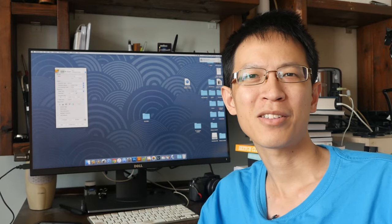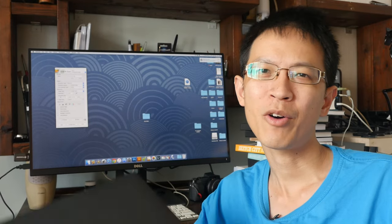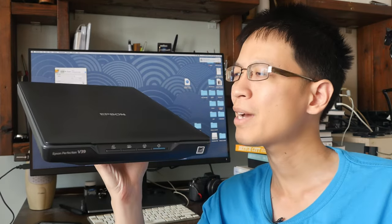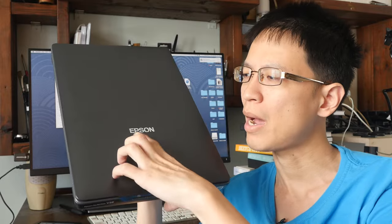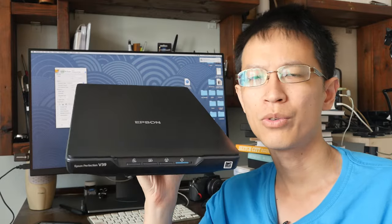Hi, this is Teo from pakablogs.com. Today I want to show you the Epson V39 flatbed scanner. I bought this one for the office in addition to the other Canon scanner that I have been using. I want to try out something different, so this time I bought the Epson one.